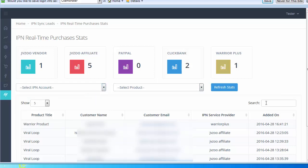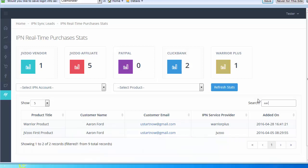What's really cool as well, you can filter by search. For example, if I type in a customer's name, it's going to give me all the products for that name. If I type in the word Aaron...